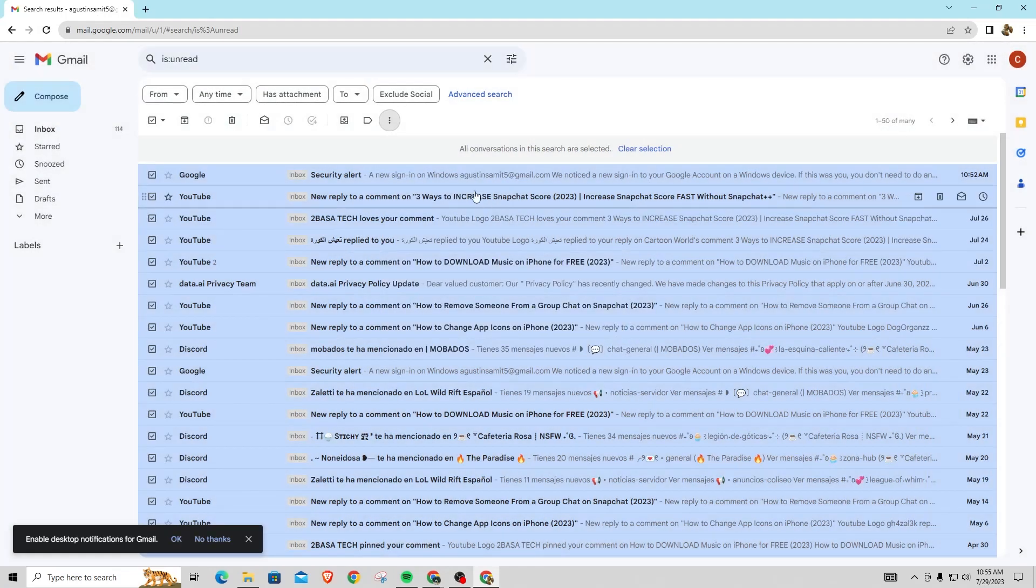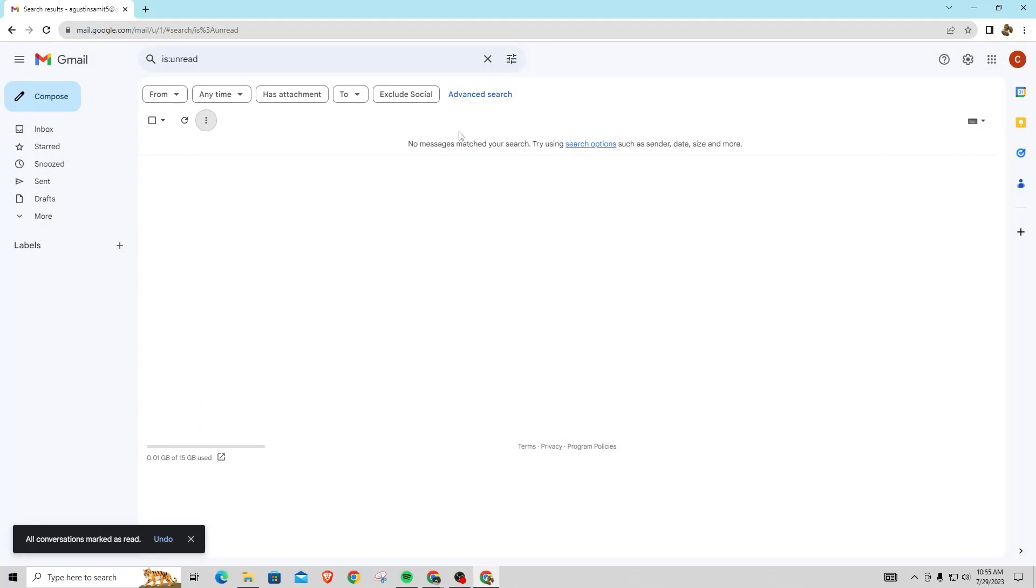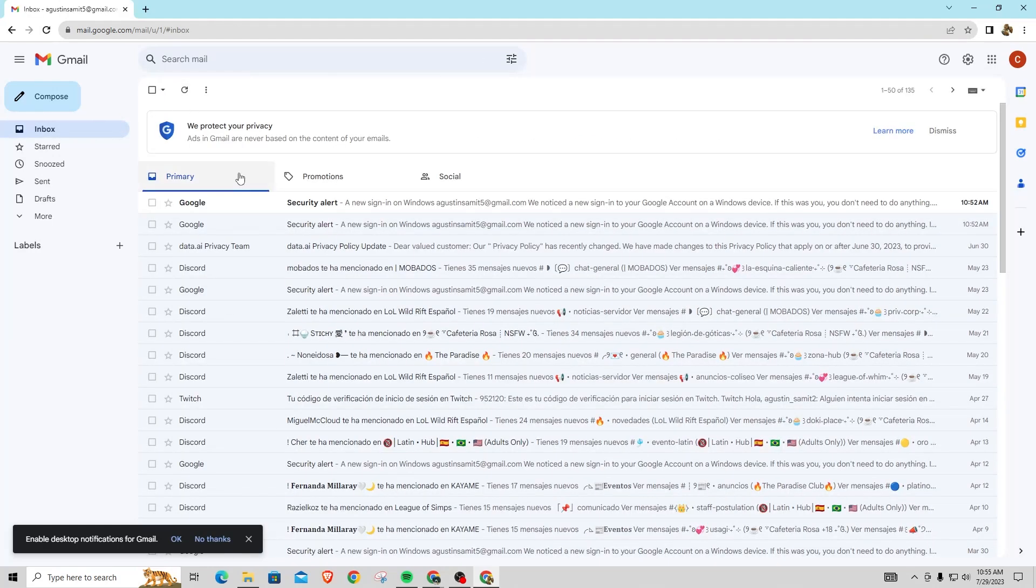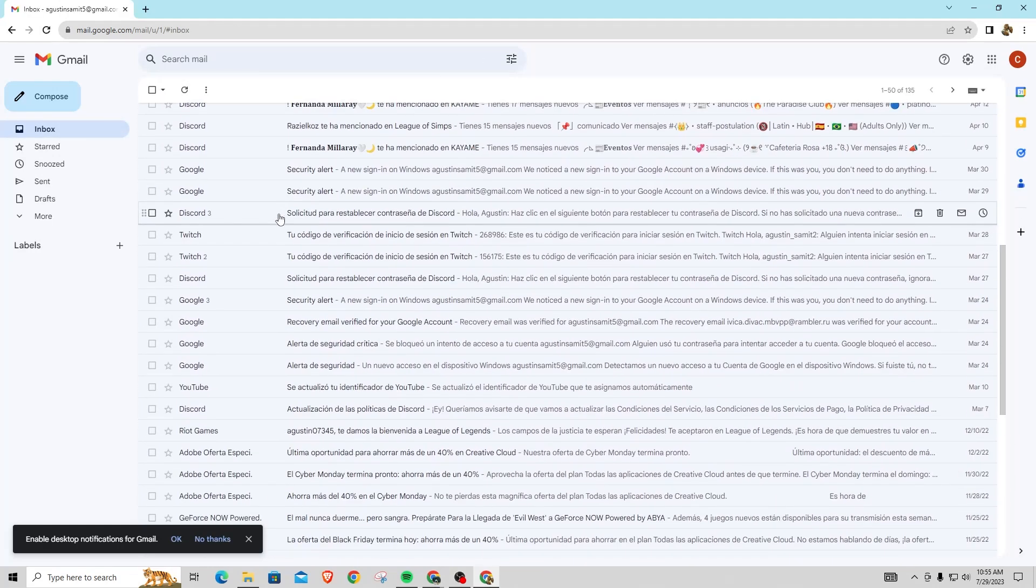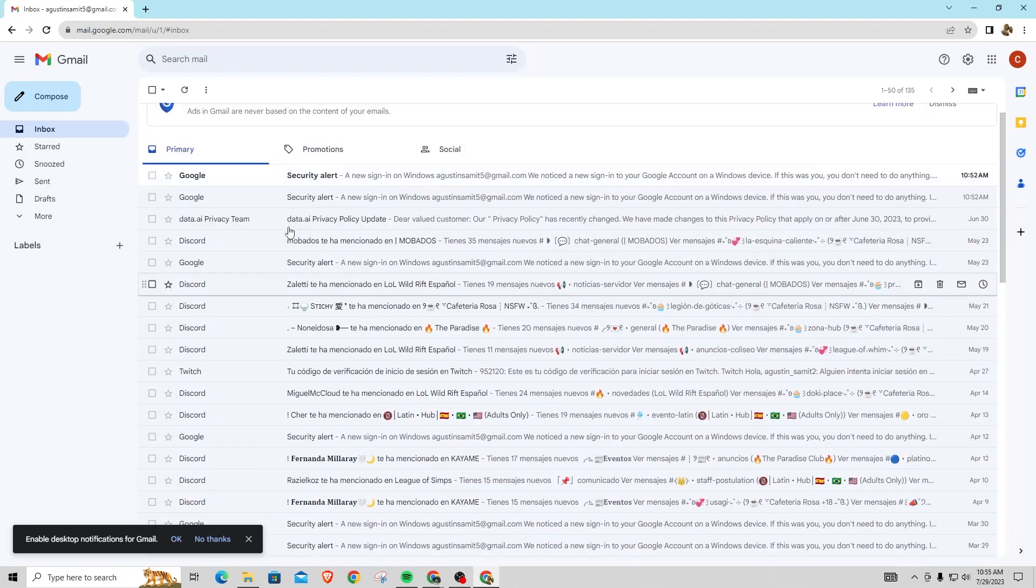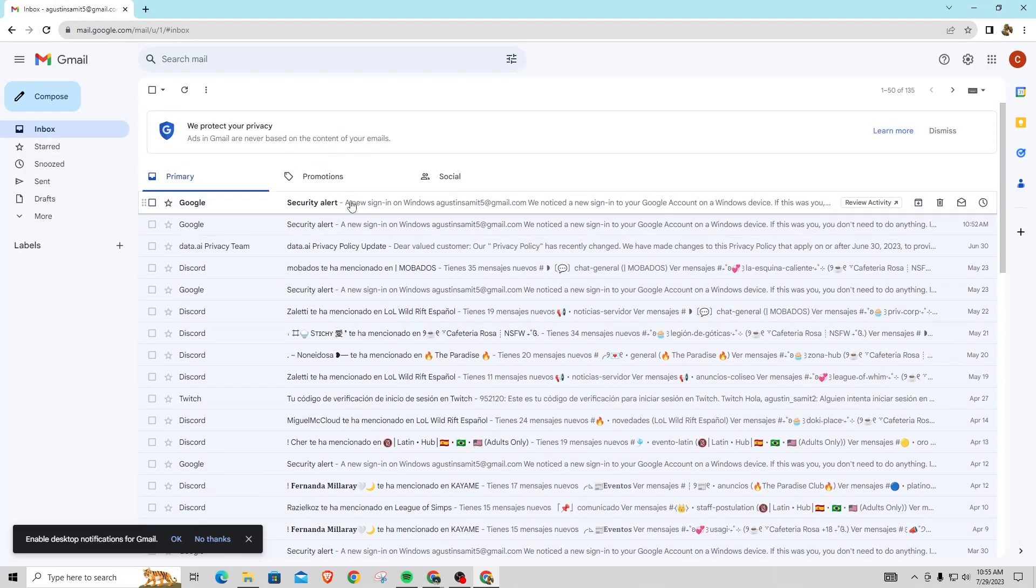And once you do that, it's going to mark all these emails as read. As you can see here, now they are all read. And if we go here, you can see all of them are opened and all of them are read. So that is how you mark all emails as read on Gmail.